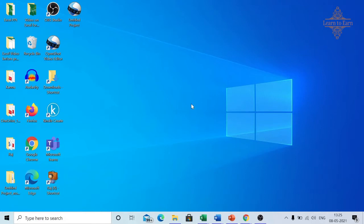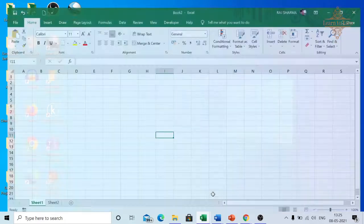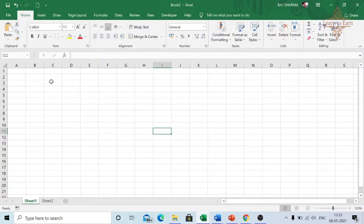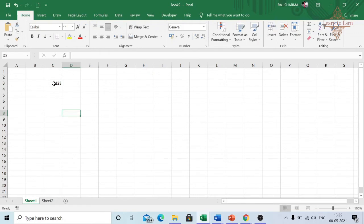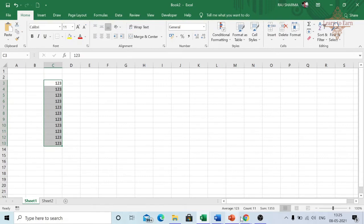The second use is to copy downward in Excel. Here is an Excel sheet. Let's say I want to copy this data till this row. Press Ctrl+D. The same data is being copied.